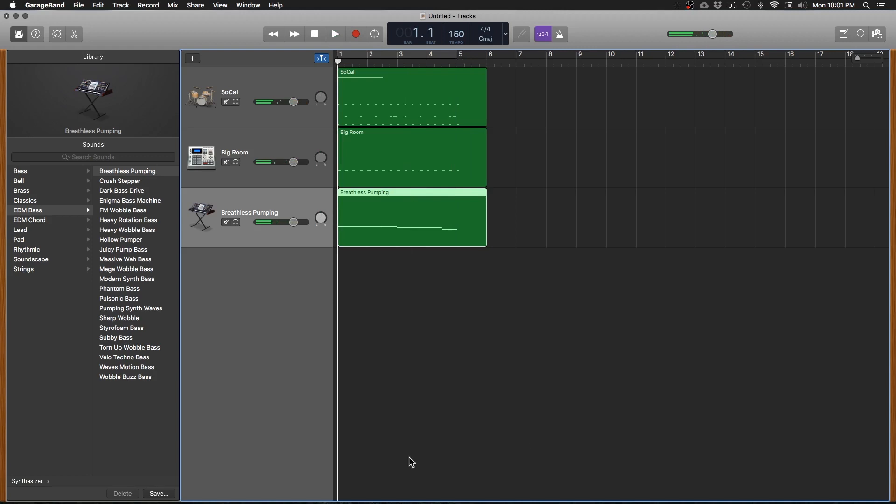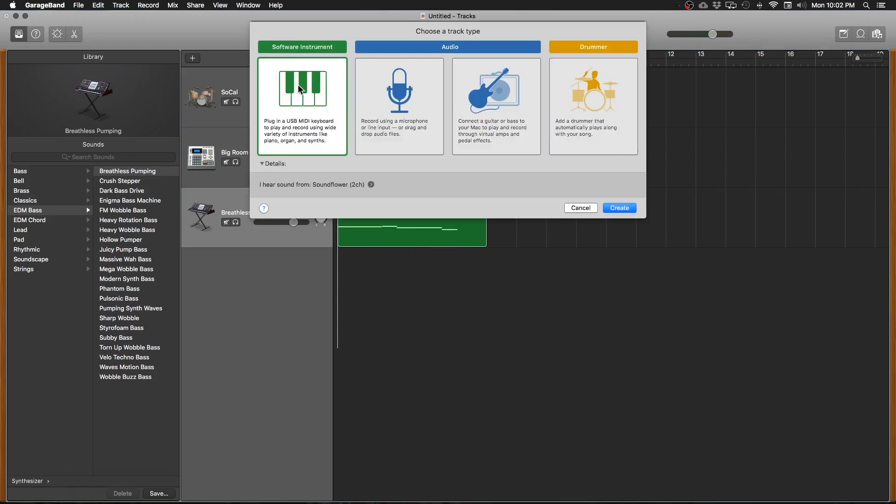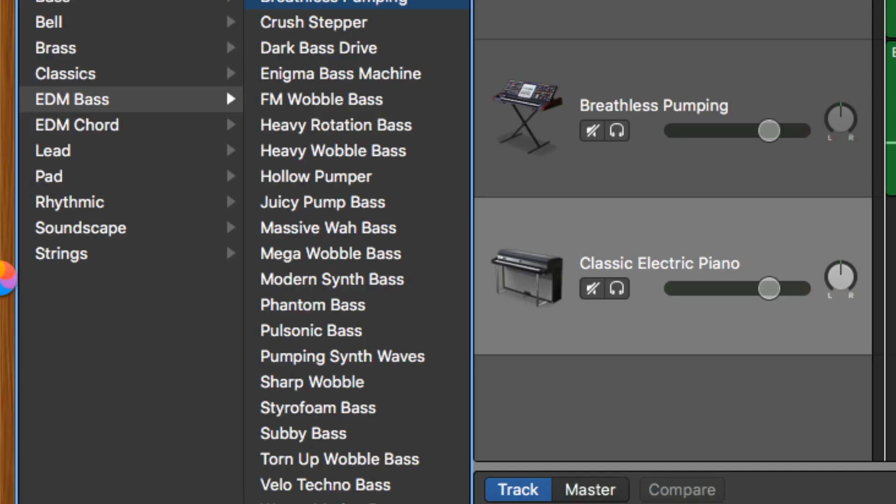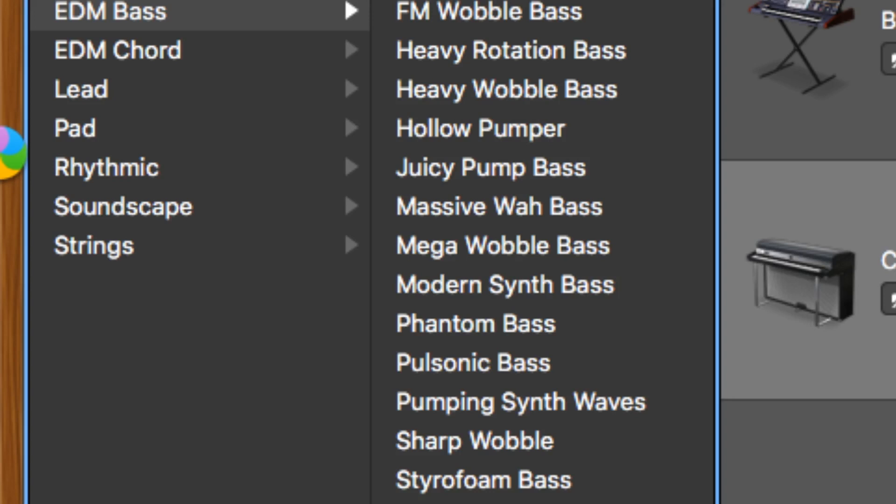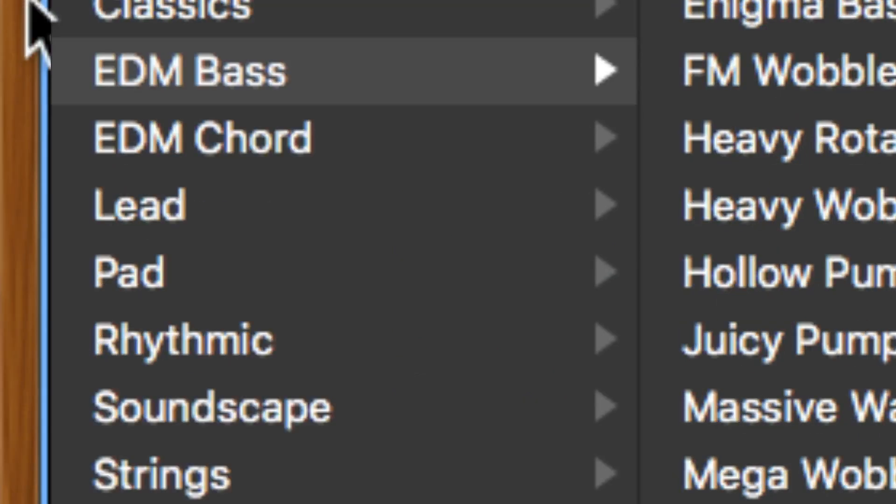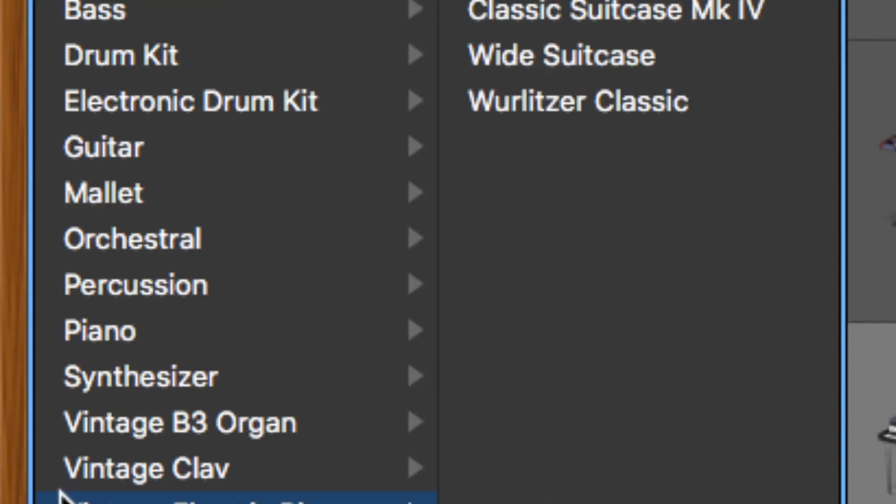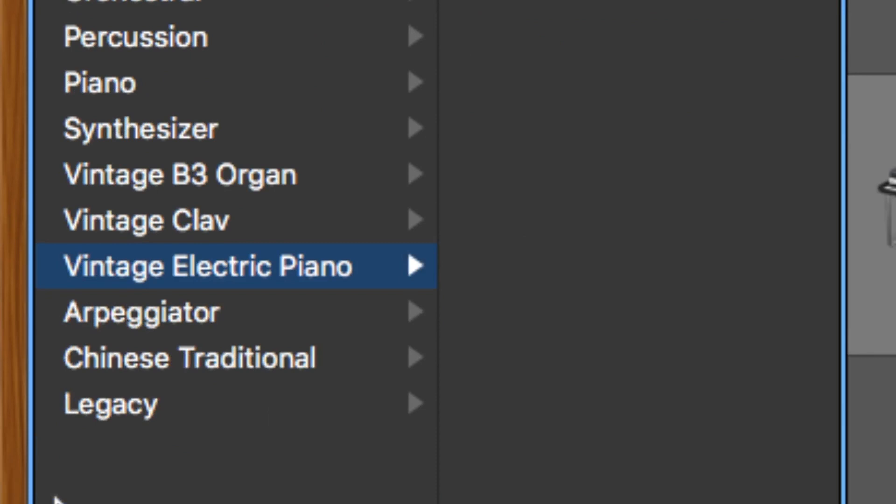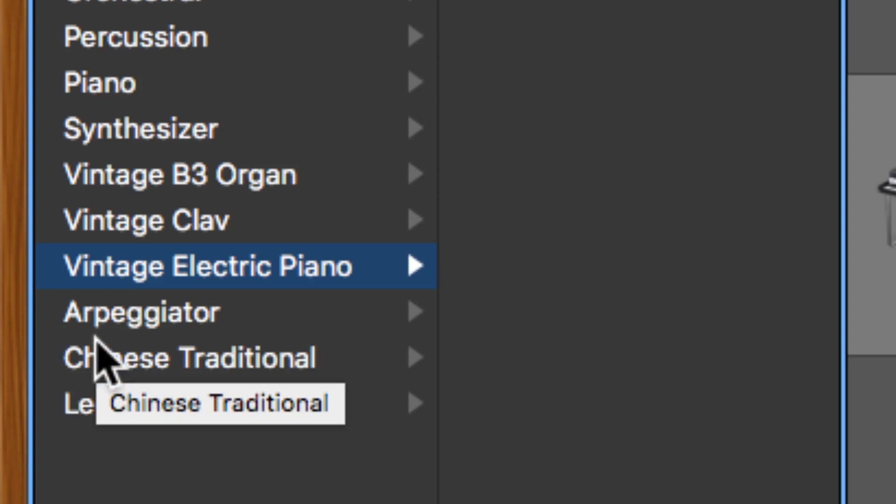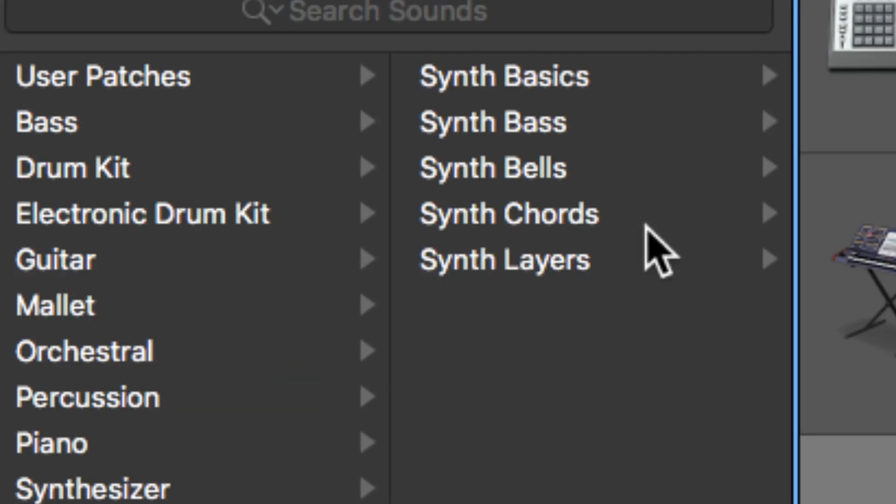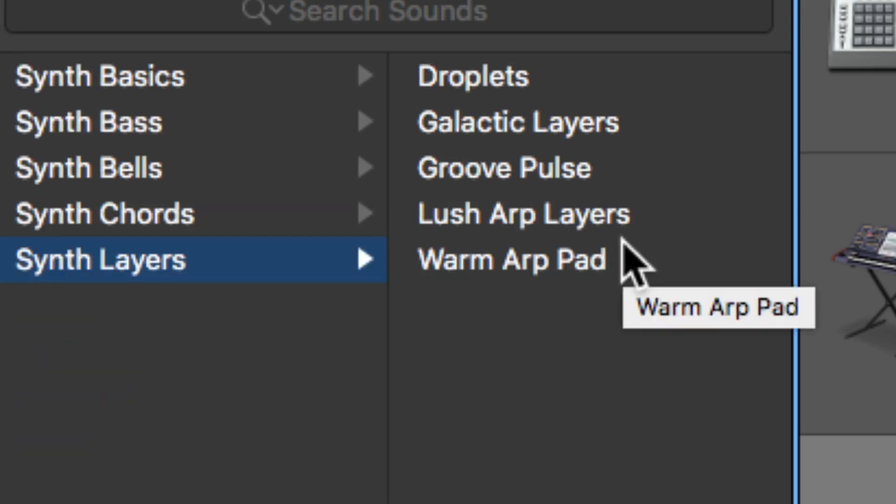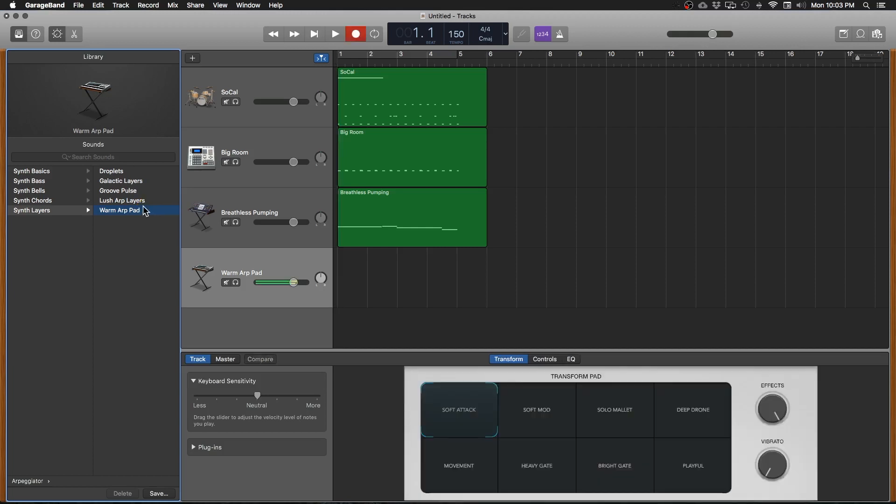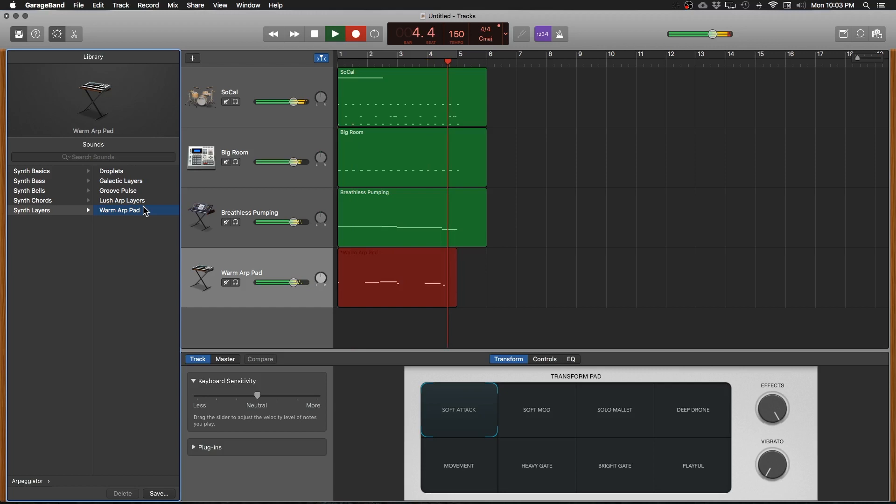Let's add another track and get some other synth elements in here. Let's go over to our library window. Now I want something that's a little bit more rhythmic. That kind of plays automatically and does some cool things with the rhythm. So I'm going to click arpeggiator. Let's do synth layers and what's this one sound like? That's pretty cool. Let's do something with that. Hit the R key to record. Here we go.